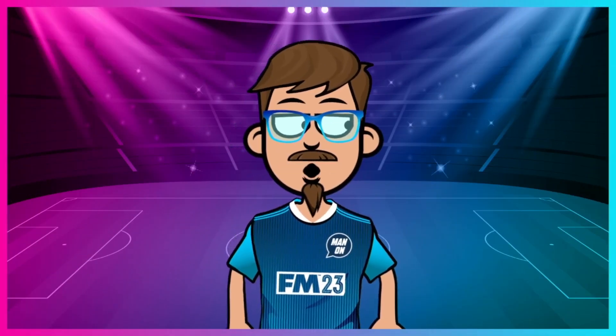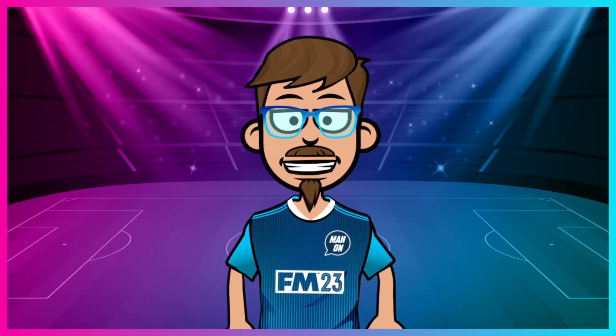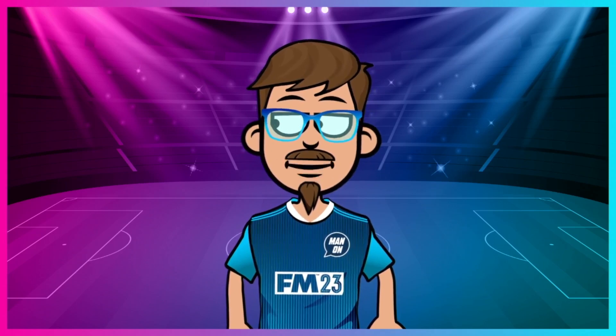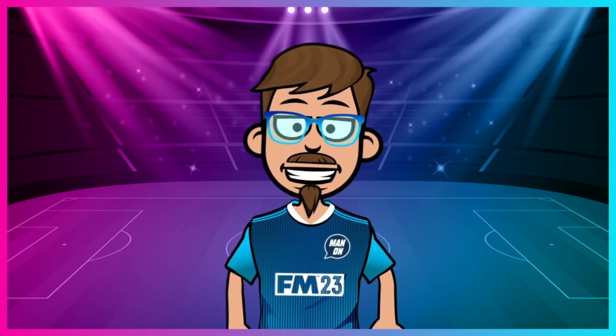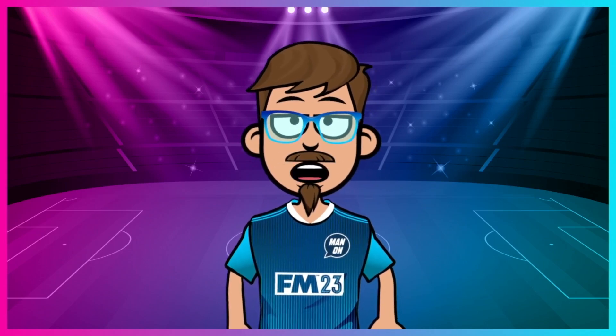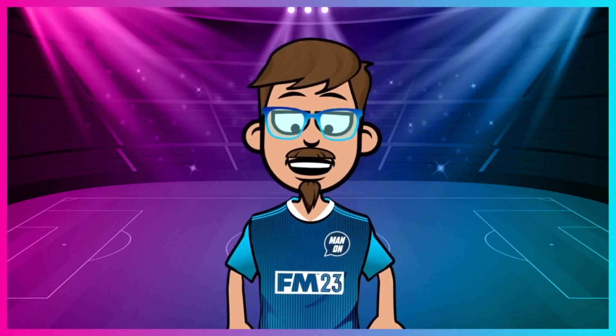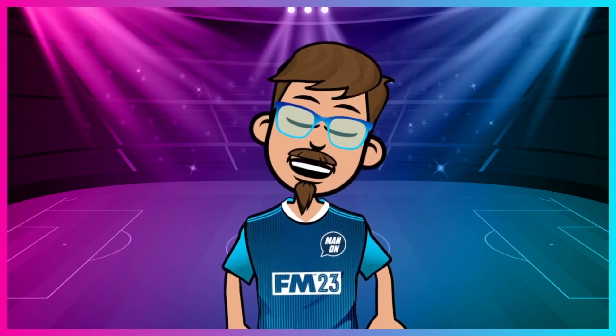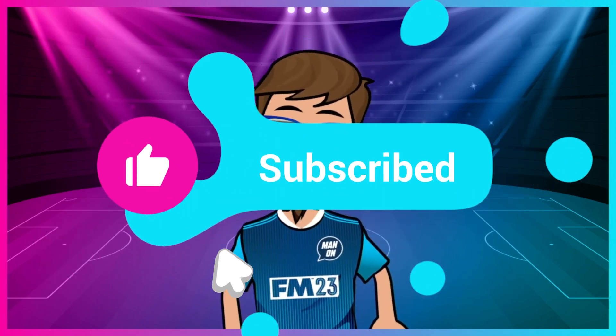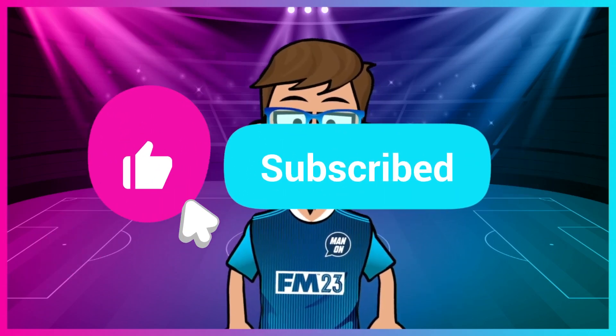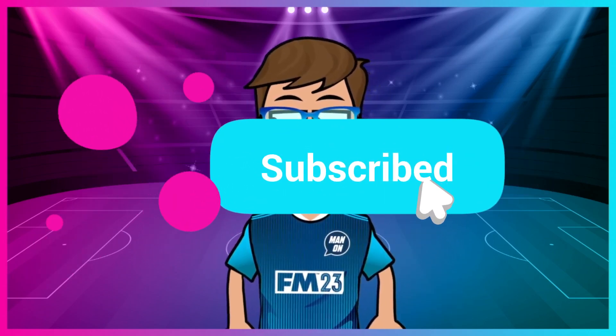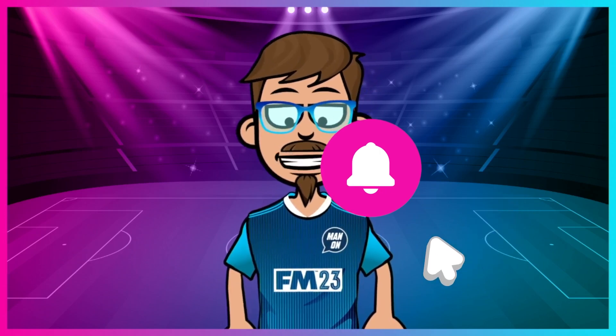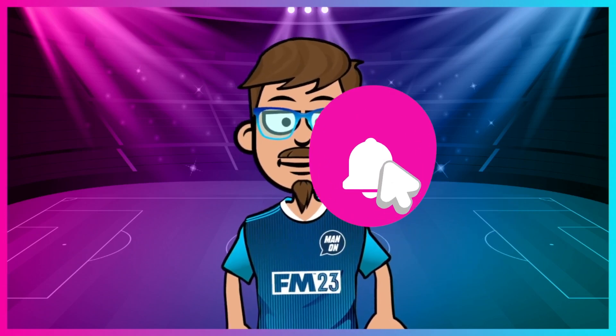So there we have it guys. I hope you liked this video. If you'd like me to put a player in a certain team, please let me know in the comments below and please like this video, share it, subscribe to the channel if you haven't already, and I will catch you at the next one. Ta-ra for now.